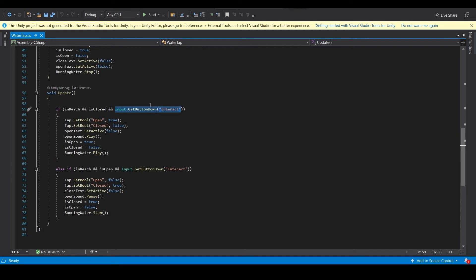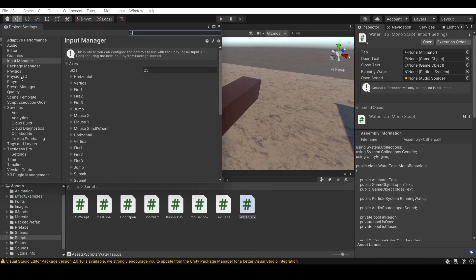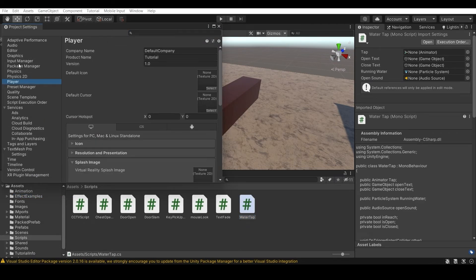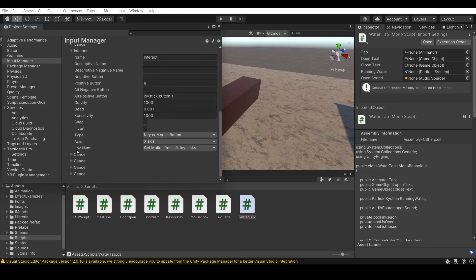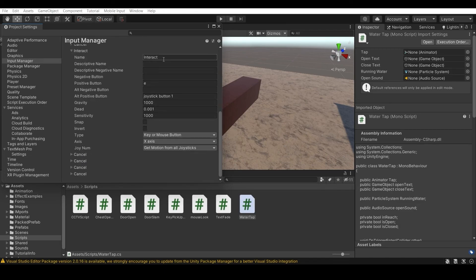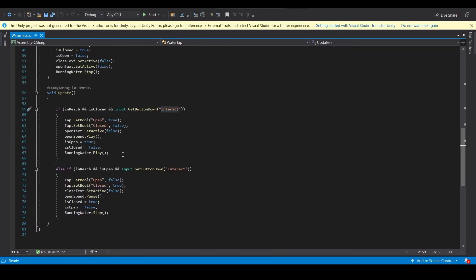In the script we use Input.GetButtonDown with an 'Interact' button. You need to register this in Unity's Input Manager. Go to Edit, then Project Settings, then Input Manager - not the Player. There will be 18 axes by default. Increase the number, hit Enter, go to the duplicate entry, and rename it exactly as it appears in the script. You can assign any key you want - I use E.